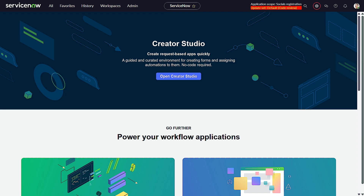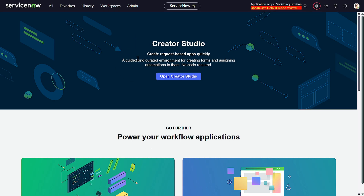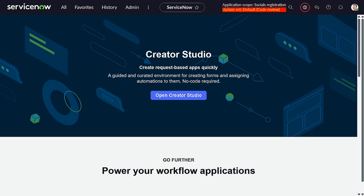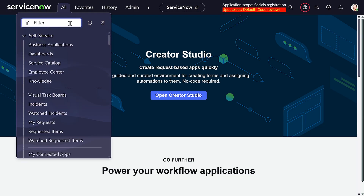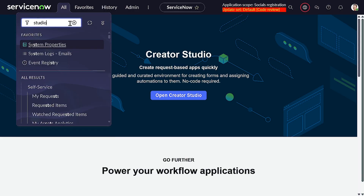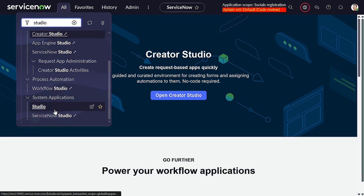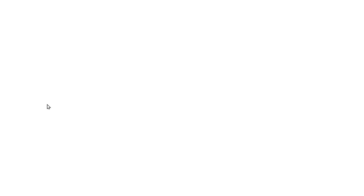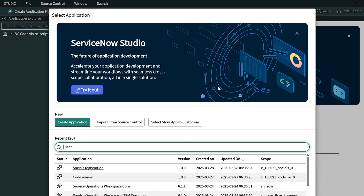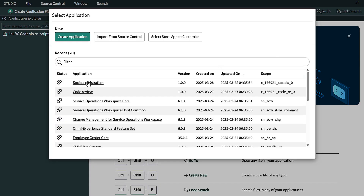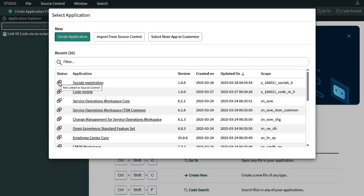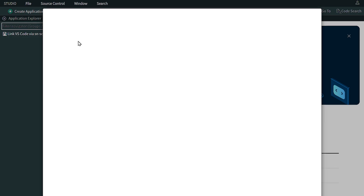Let's get started. This is my personal development instance on the Yokohama release. First, we'll create a scoped application because we need to work on a scoped application to have source control. I'll go to Studio to create a dummy application. Here you can see all the applications currently present. Notice this particular status — it means these applications are not connected to any source control; you can see 'not linked to source control.'